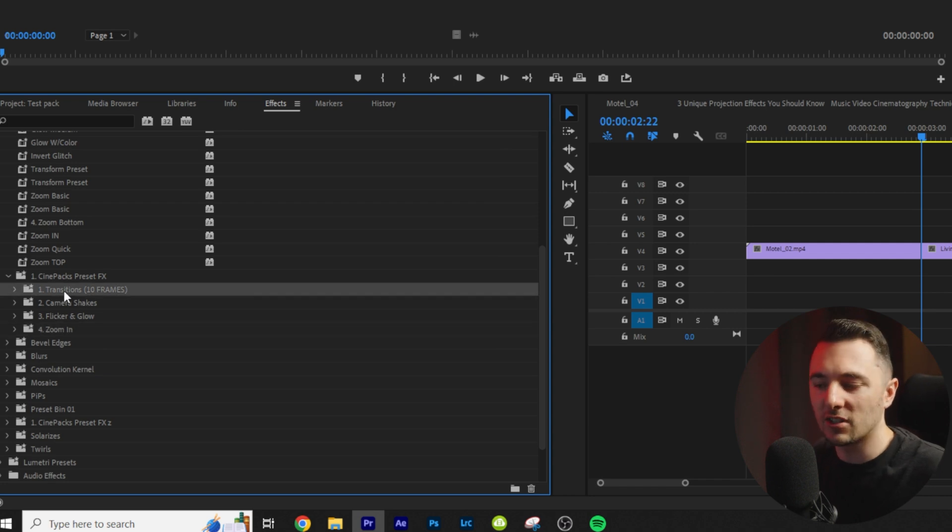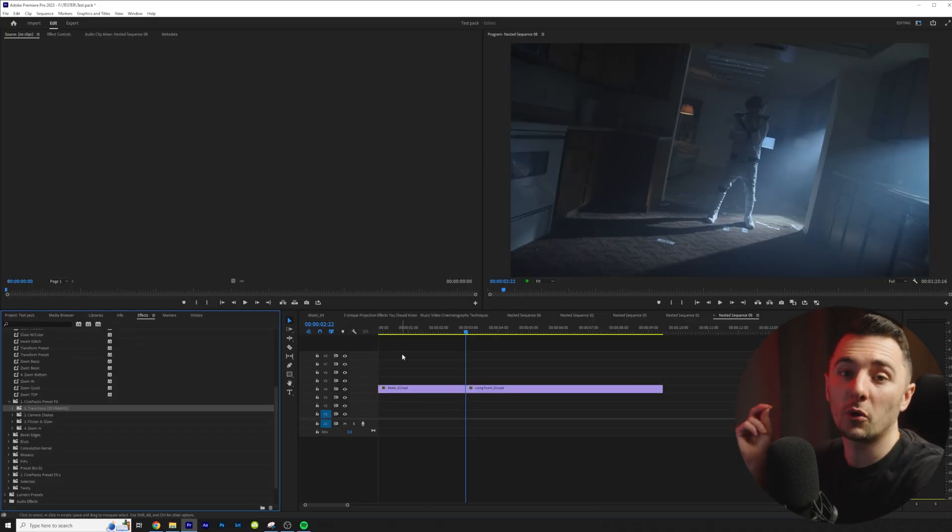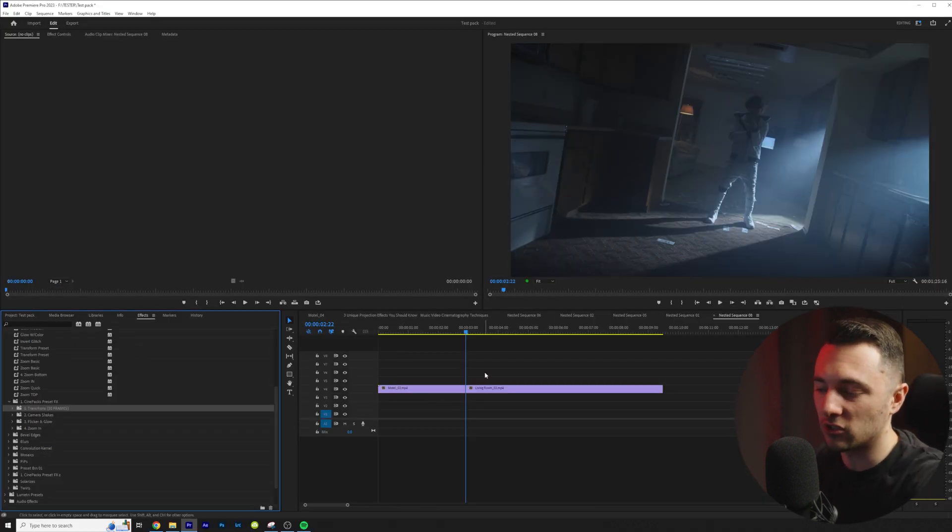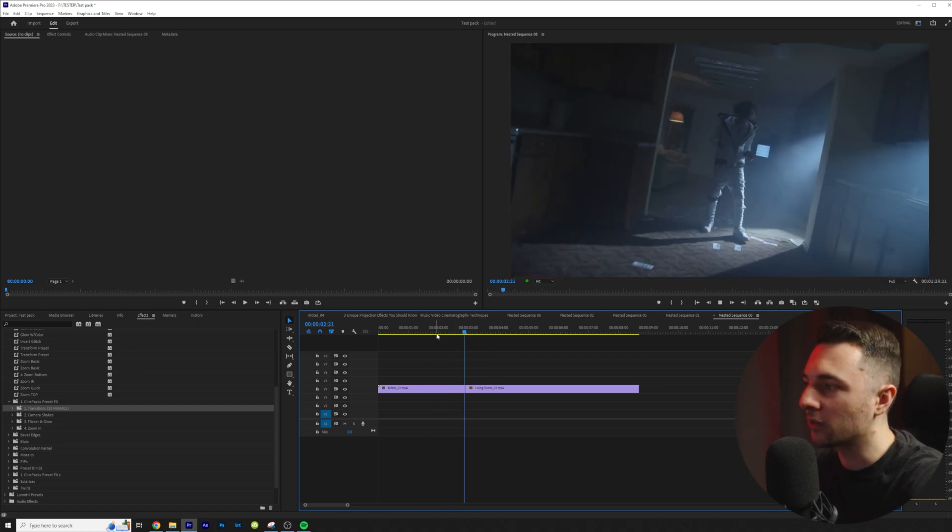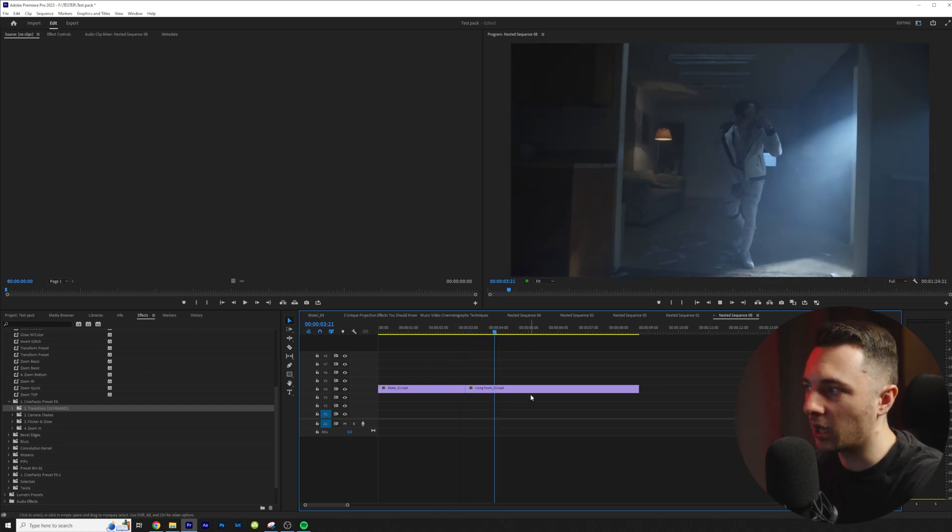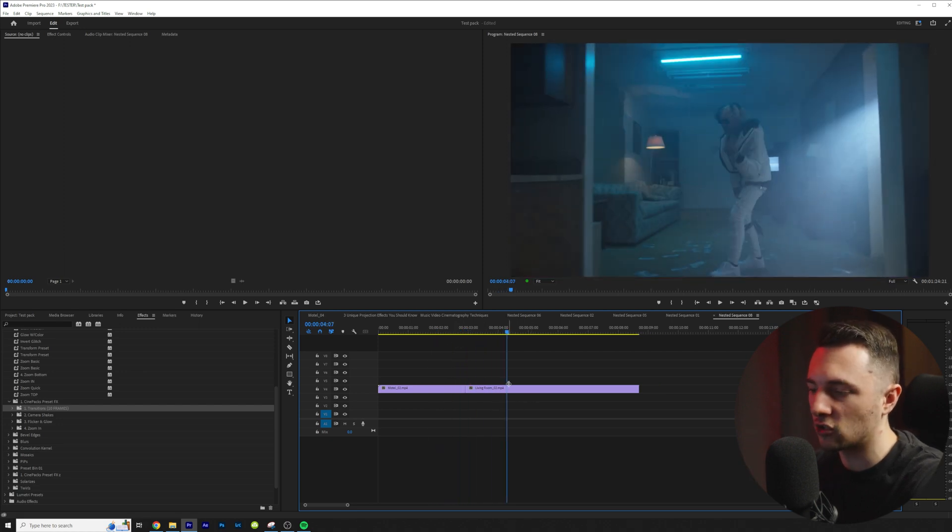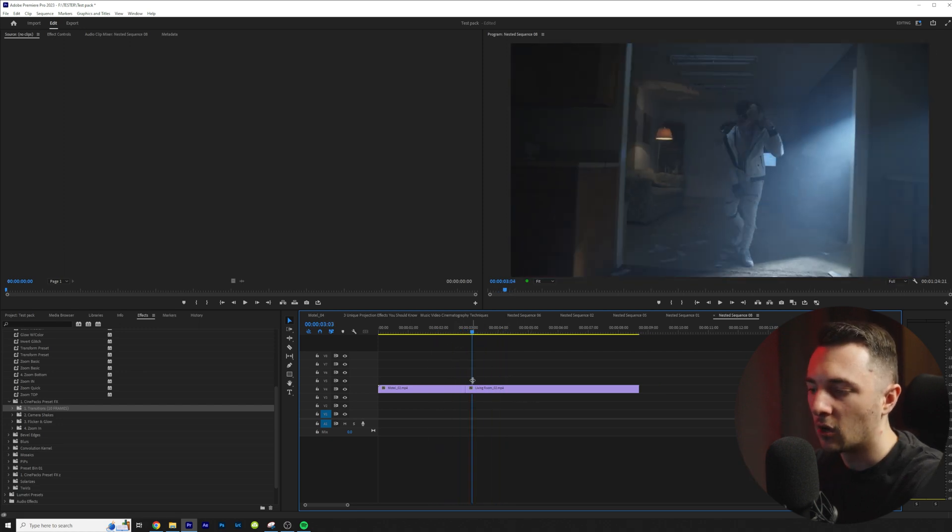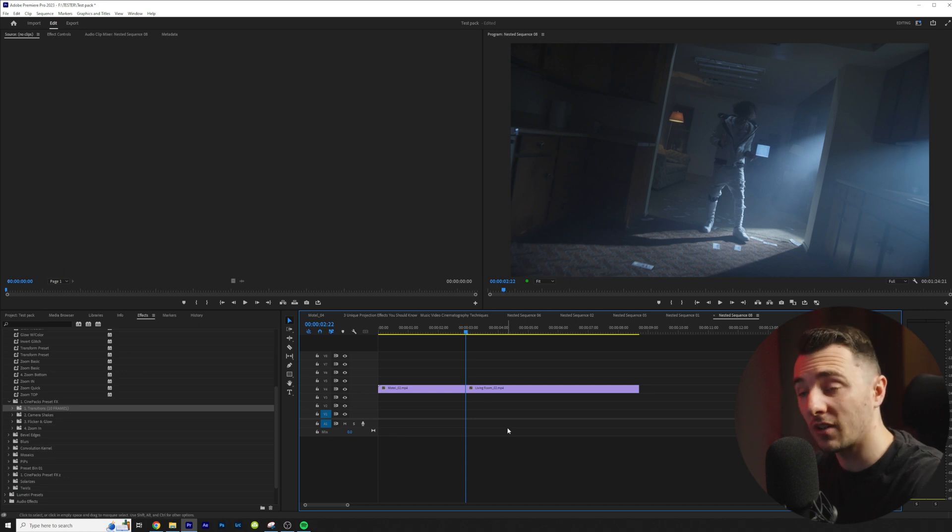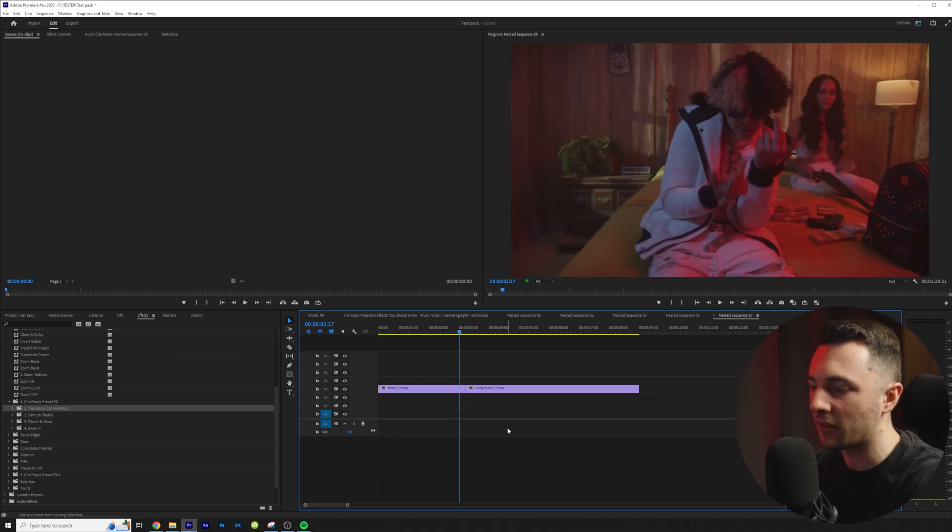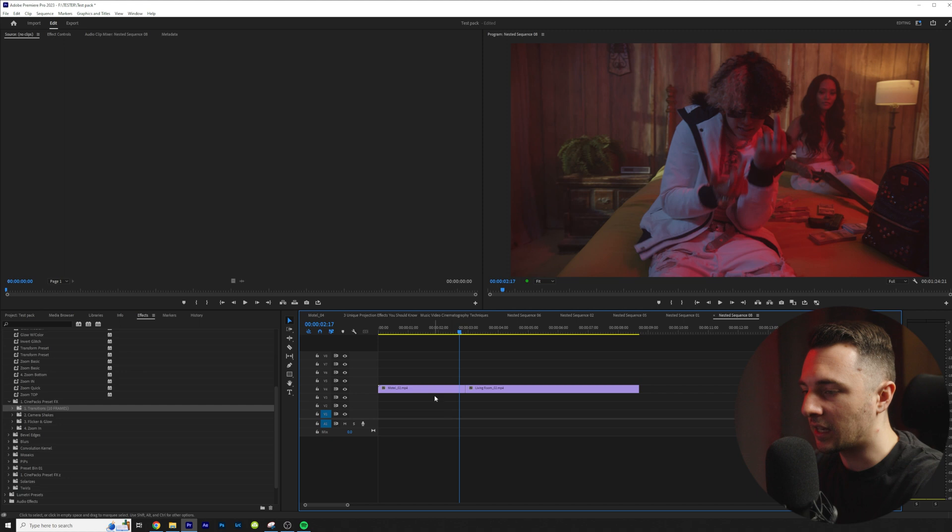We're going to start with the transitions. I'm going to show you how quick and easy it is to do a transition. So watch this. I have two clips right here with a simple cut and I'm going to transition between them. Right on the cut I'm going to line my marker. I'm going to hold shift and I'm going to move with the arrow key left and I'm going to make a cut.